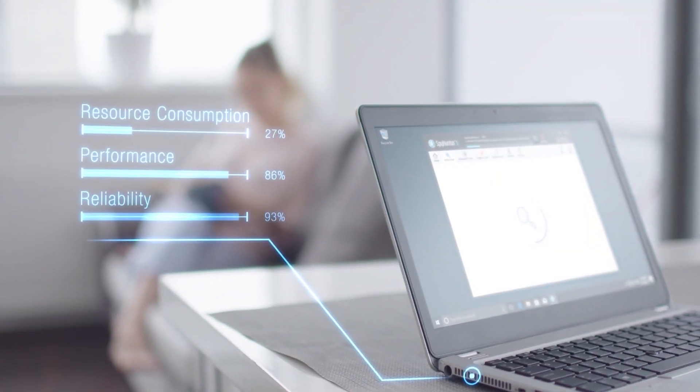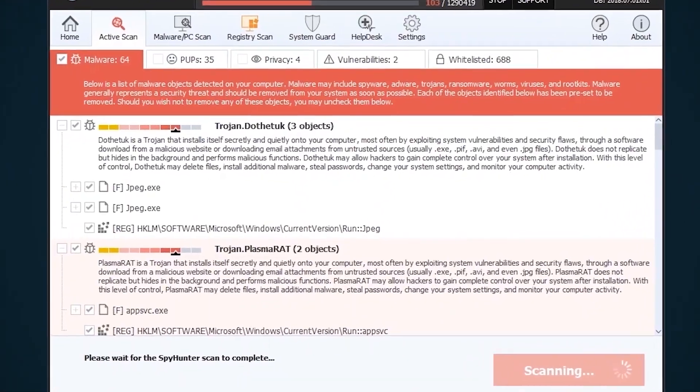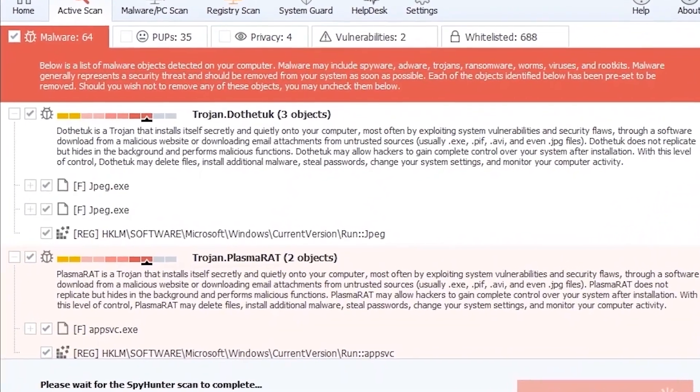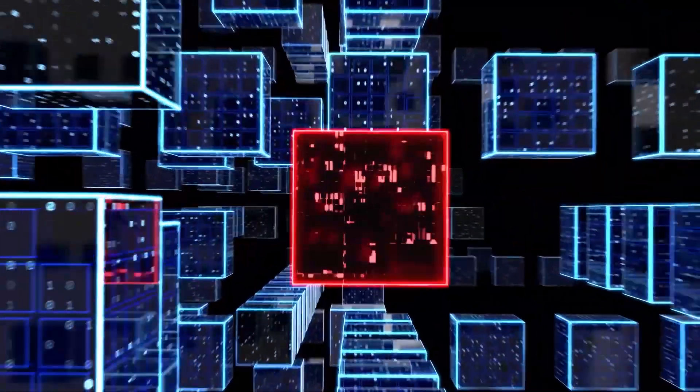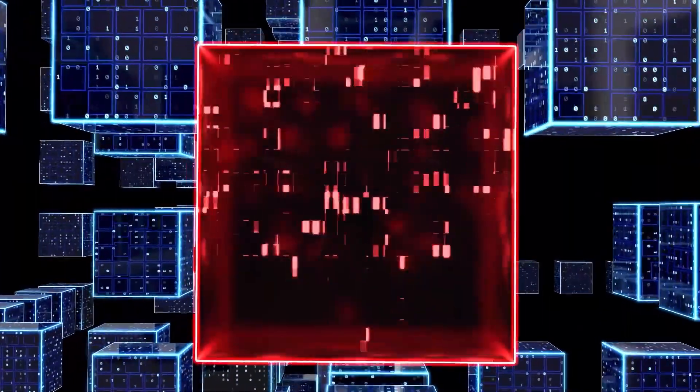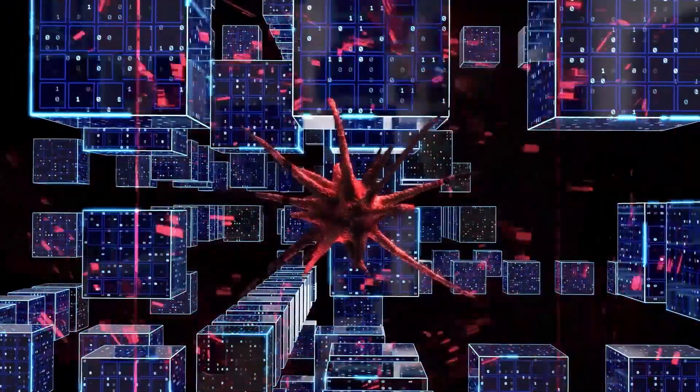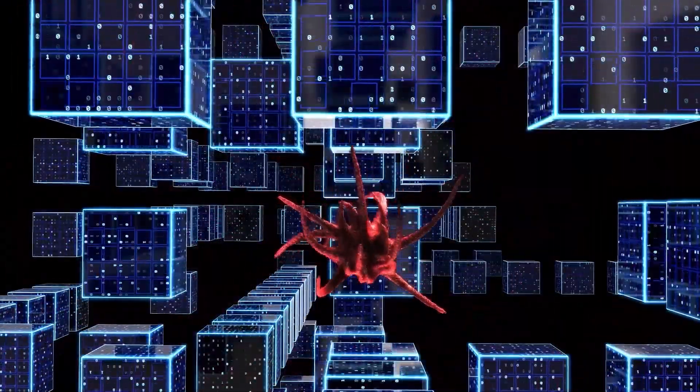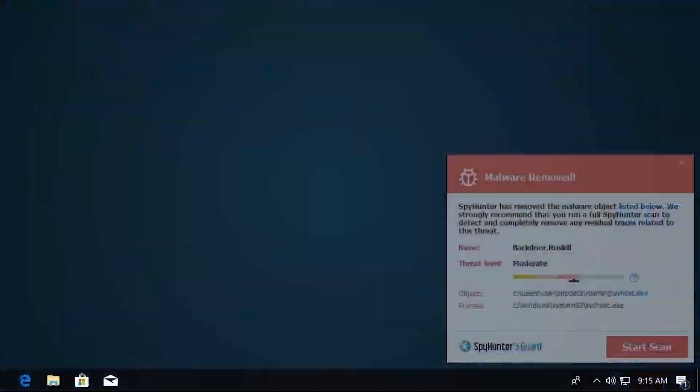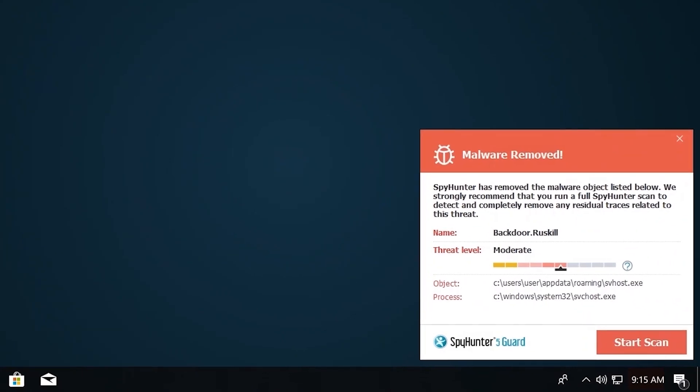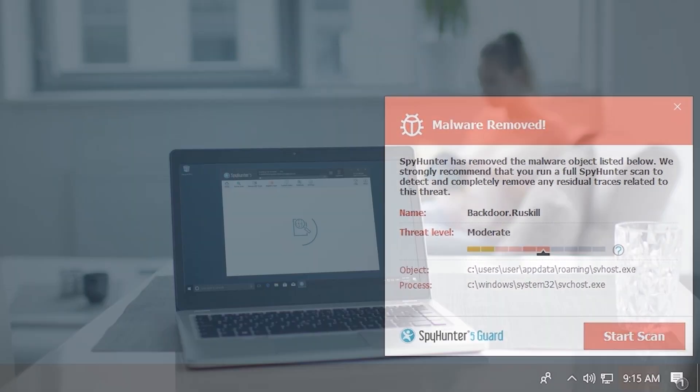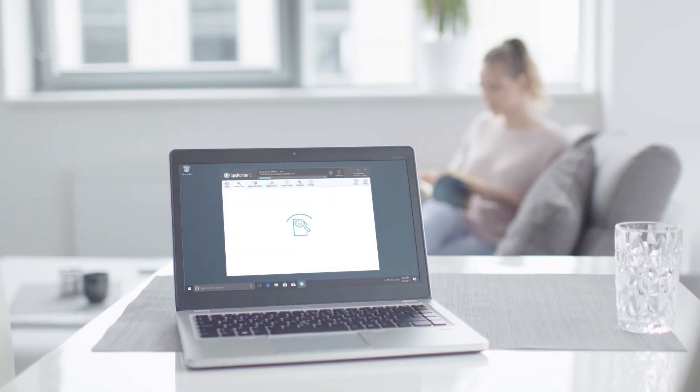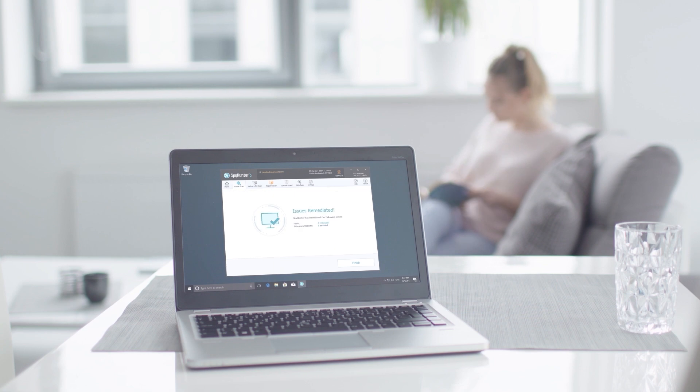the Spy Hunter 5 remediation algorithm detects, quarantines, and programmatically repairs malware problems on your PC. Spy Hunter 5 is a powerful PC utility that repairs malware threats in many cases where other competing anti-malware and anti-virus programs may fail.